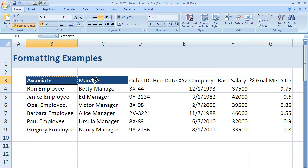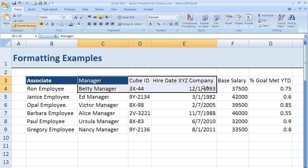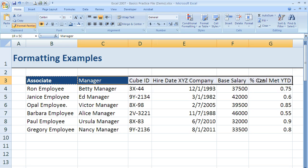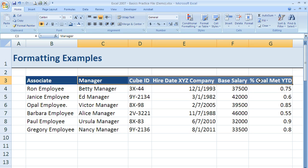So I'm going to click on cell C3, hold down my left mouse button, and highlight over to G3 before I let go. And when I do, you see that it's painted the exact formatting, including the bold, on all of those cells.